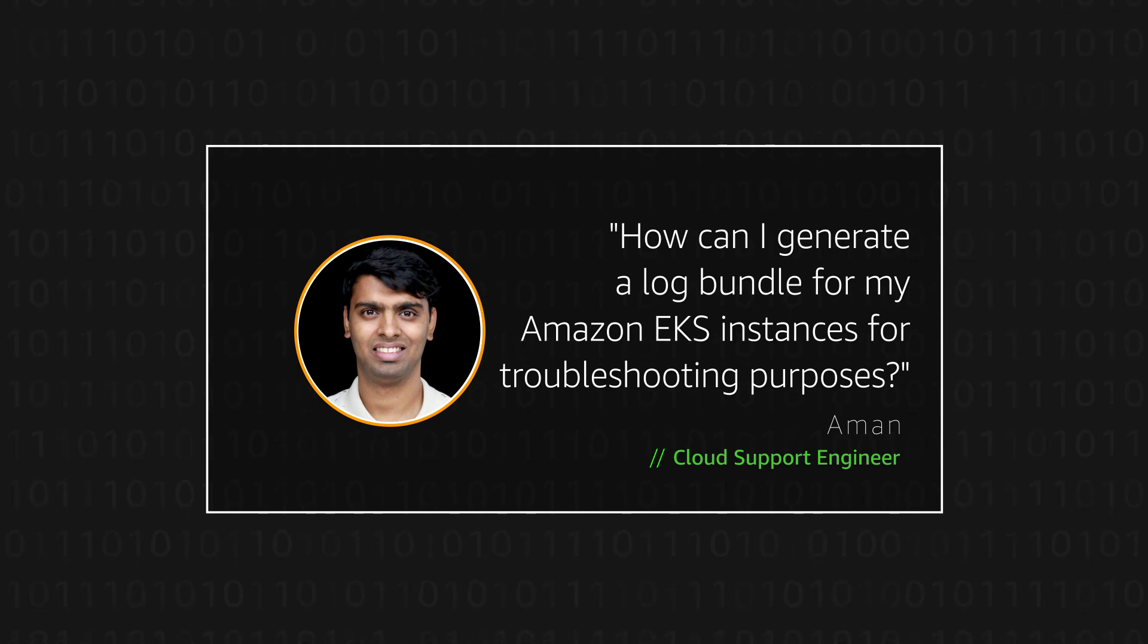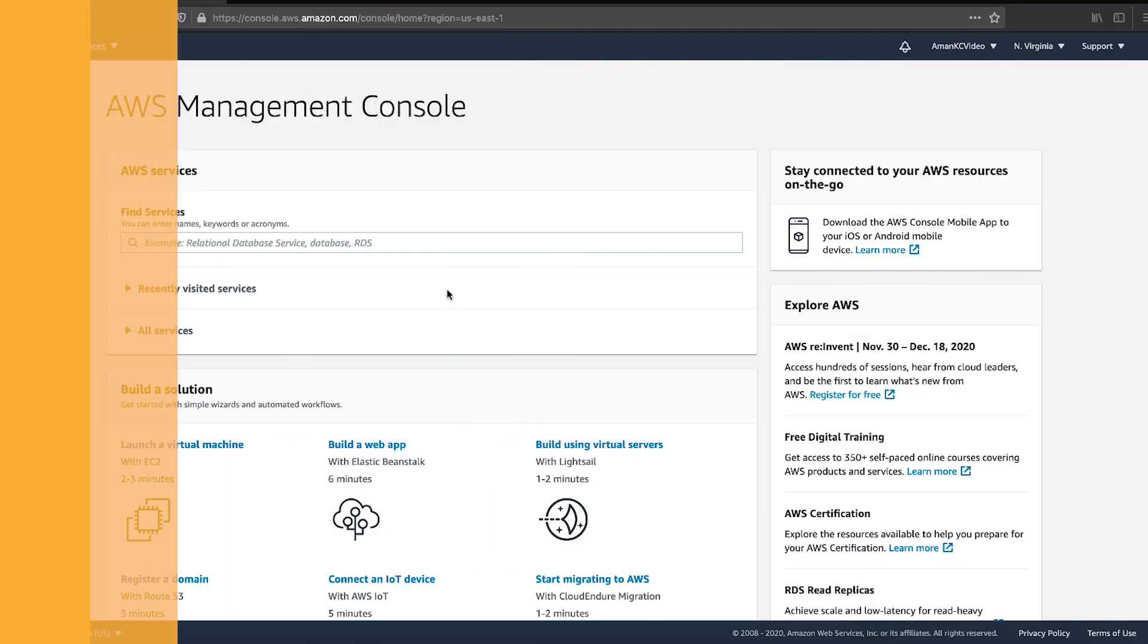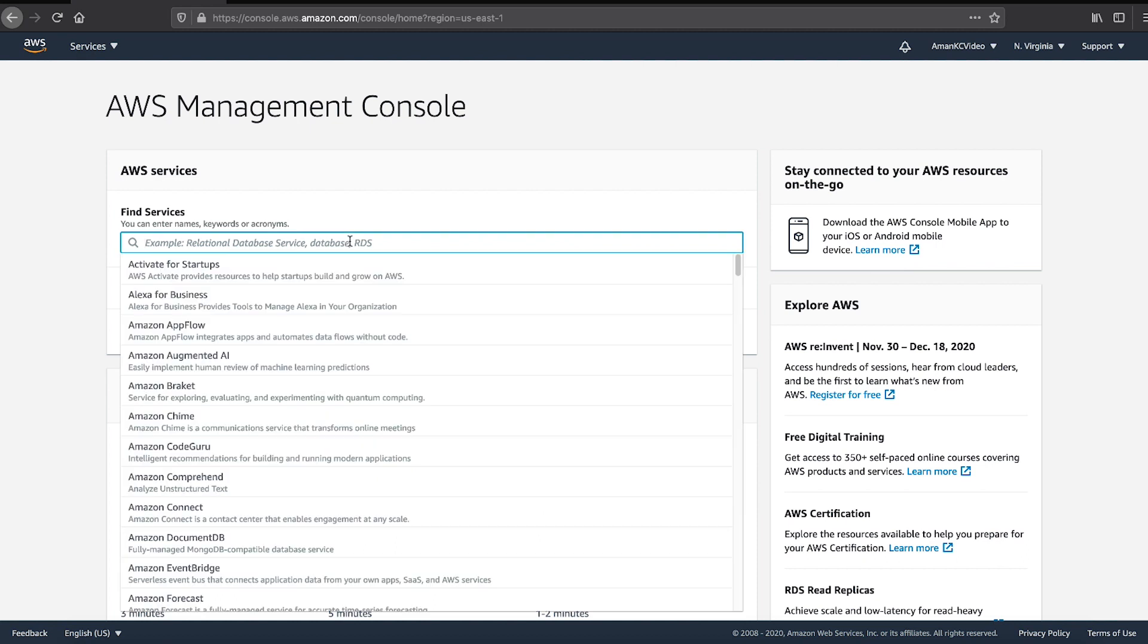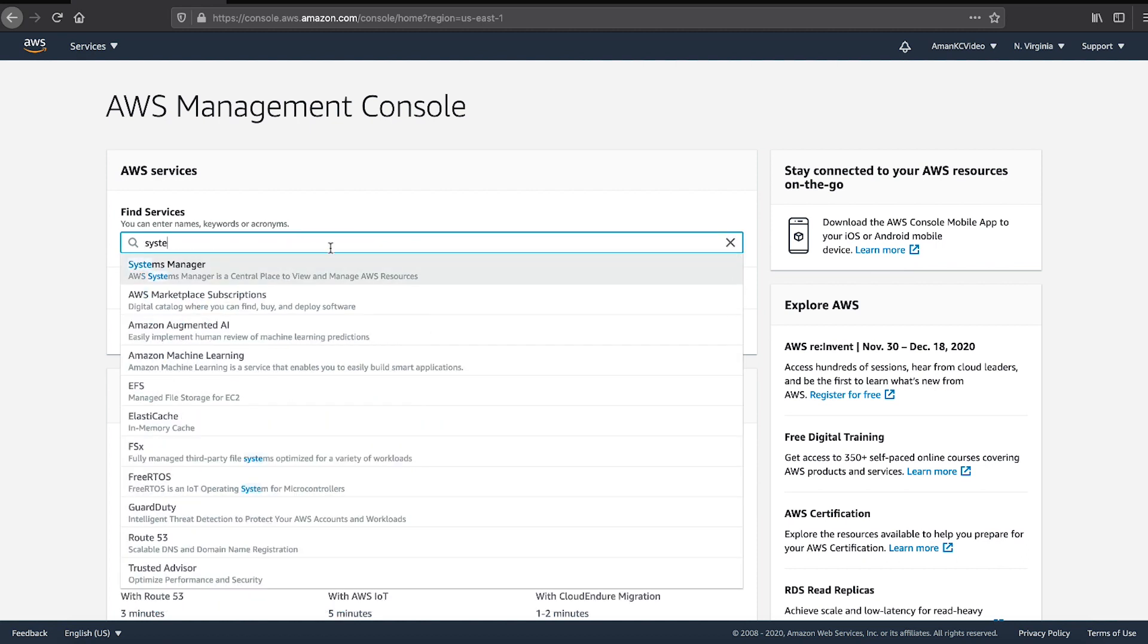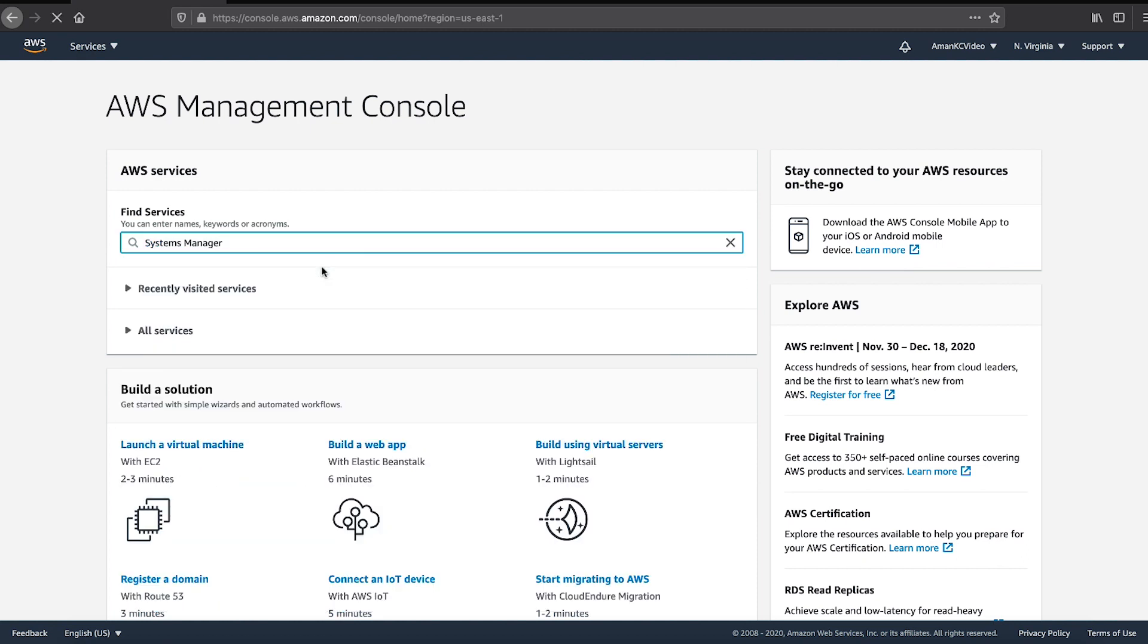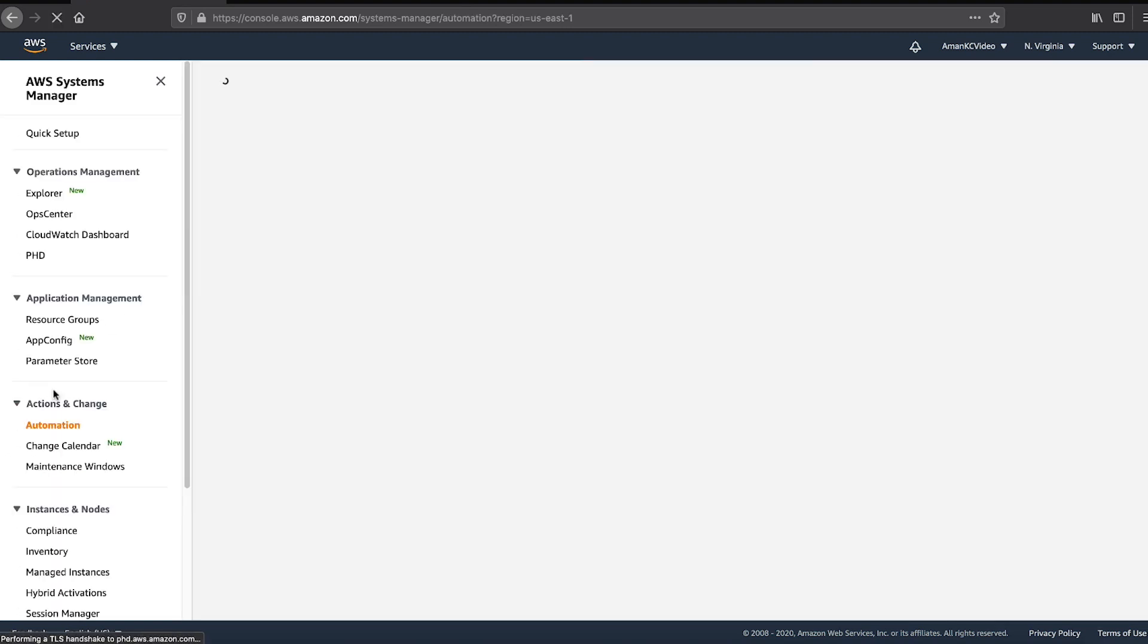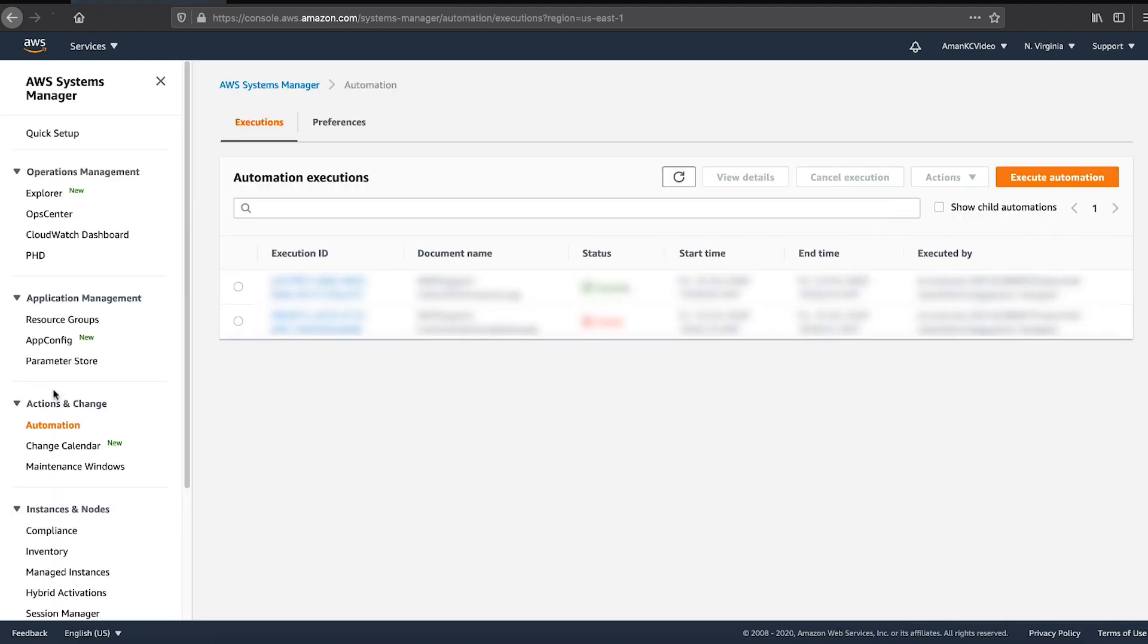Let's get started. After logging into the AWS Management Console, navigate to the Systems Manager Console. Then, go to Automations. Here, choose Execute Automation.